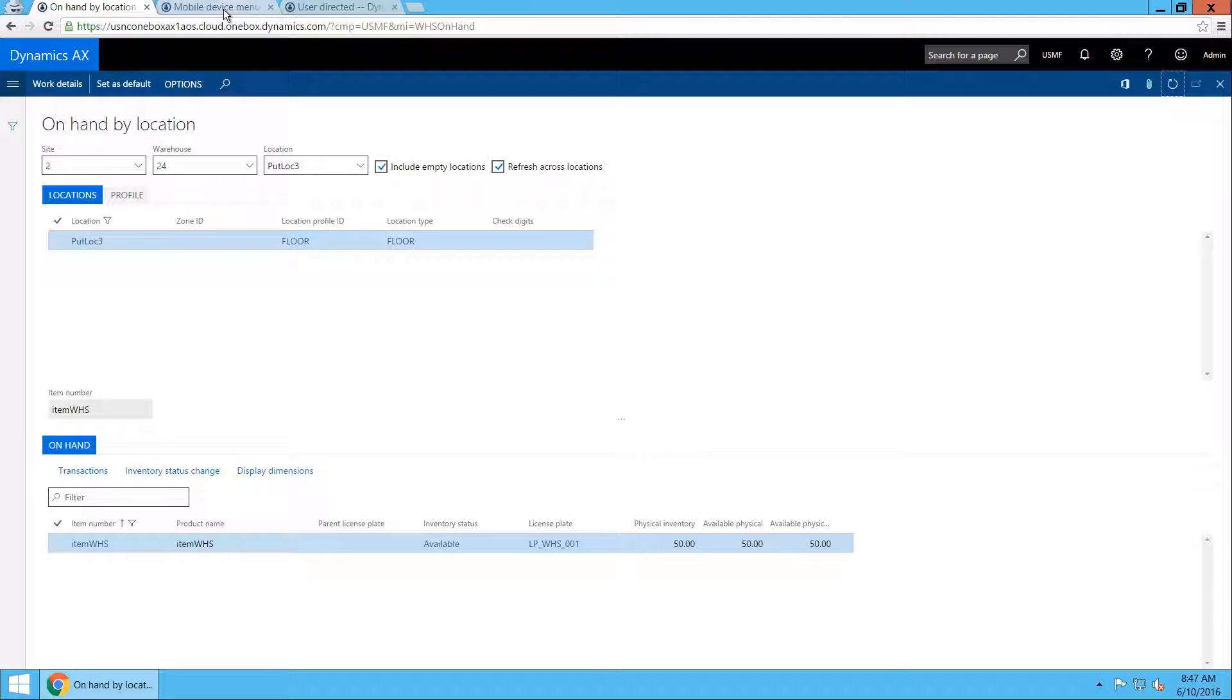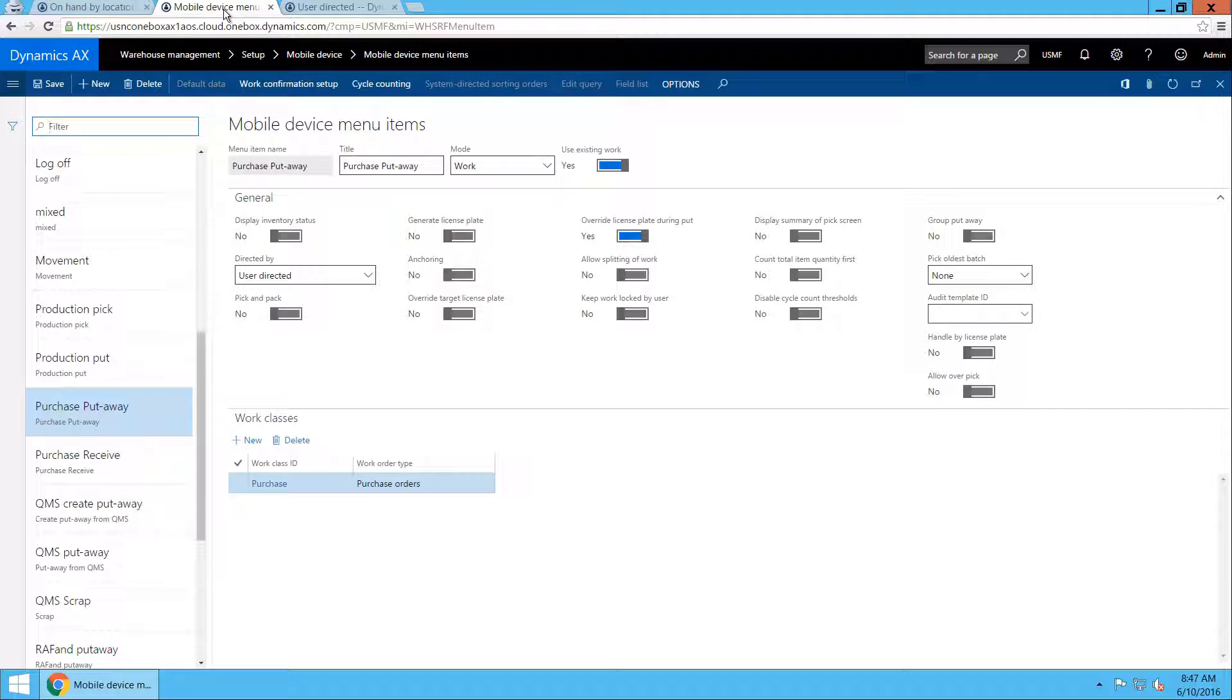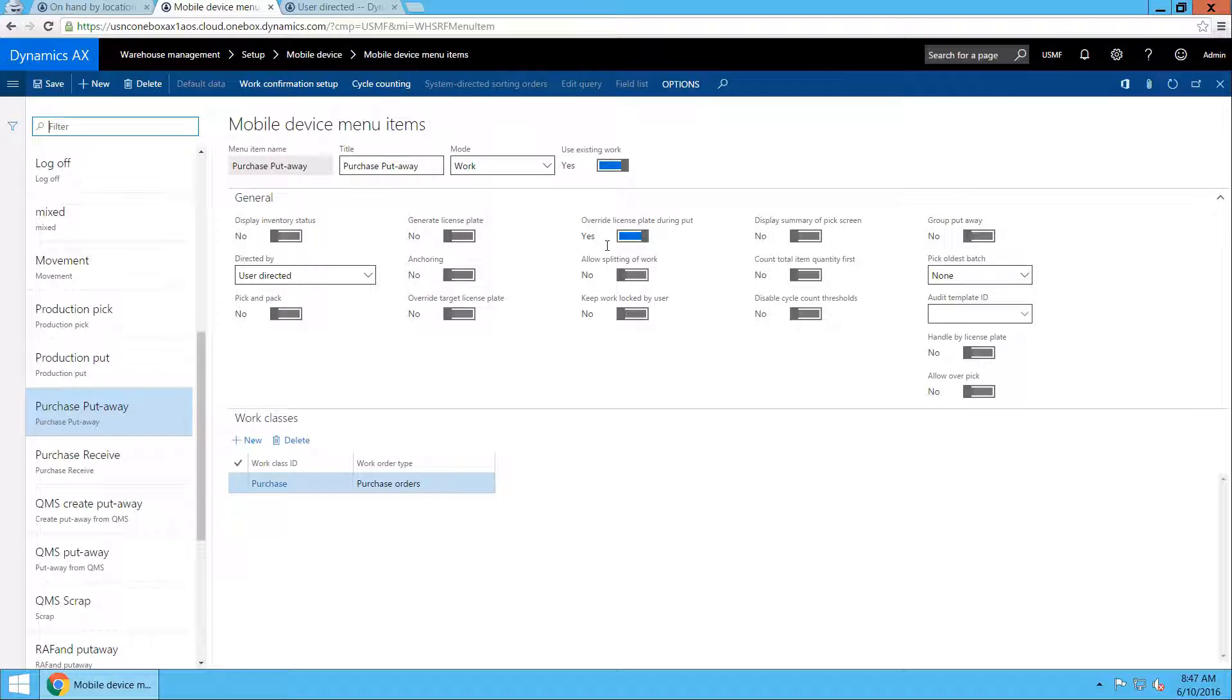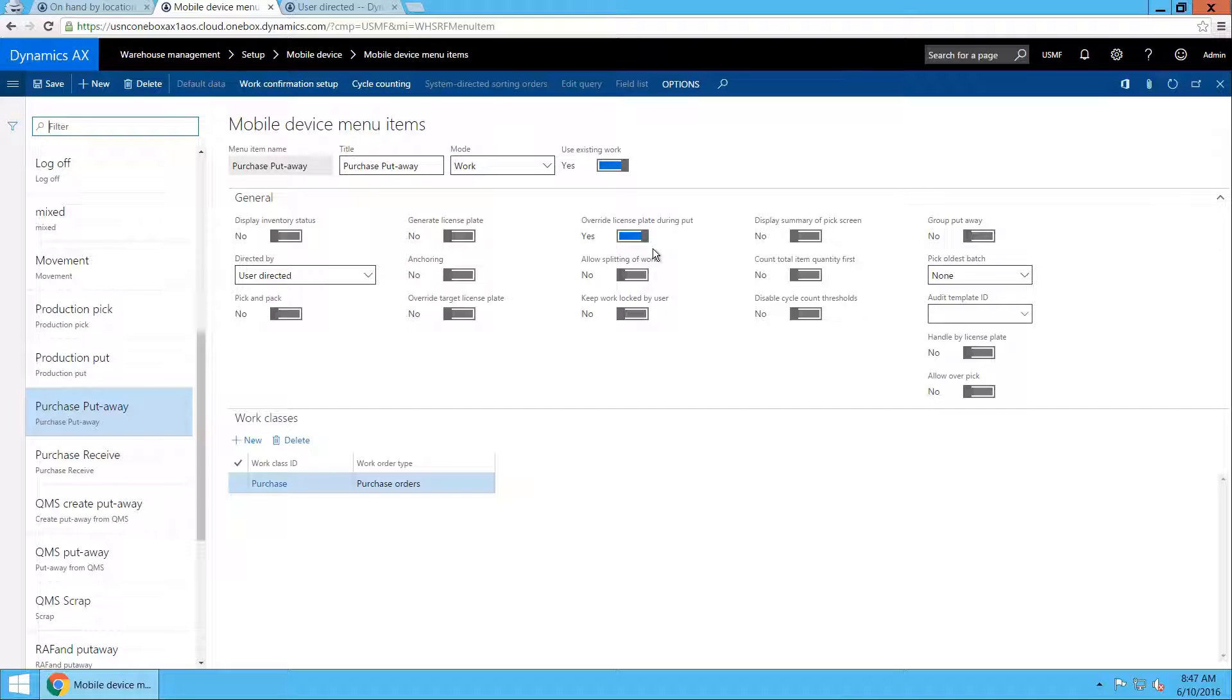The configuration that allowed John to override the license plate is done on the mobile device menu item with a parameter called override license plate during put.